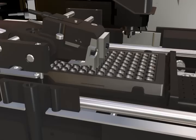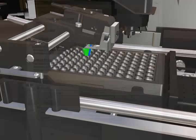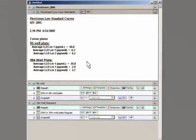Once the plate is read, the data is processed in Softmax Pro. Here, you see some data summaries.